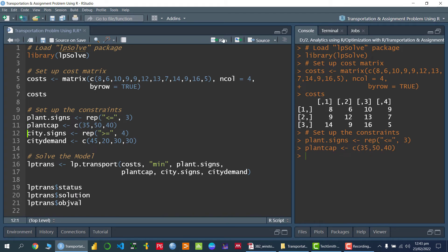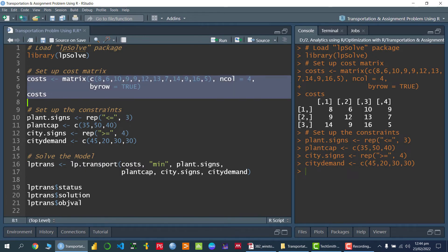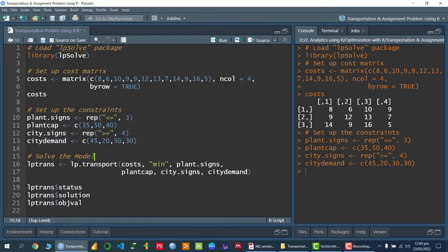If I run this, we have stored the capacity. Similarly, we have four cities, and the demand must be greater than or equal to — so I use the greater-than-or-equal-to sign and then set the demand of the four cities. Once we have set up the per-unit cost and constraints, we can solve the model using the function lp.transport from the lpsolve package. I mention the cost matrix, set the objective to minimize the transportation cost, then provide the plant constraint sign and capacity, then the city constraint sign and demand, and store the result in the variable lp.trans.